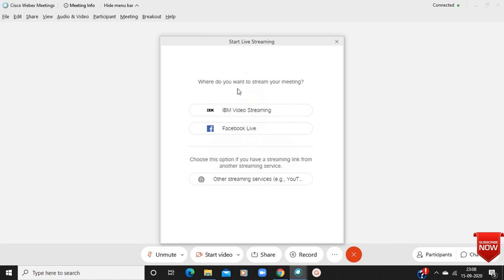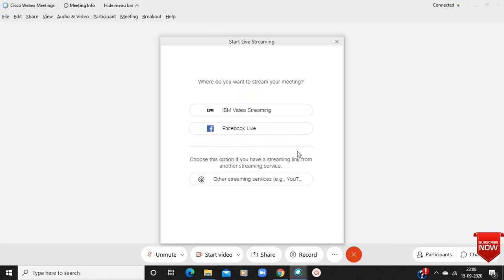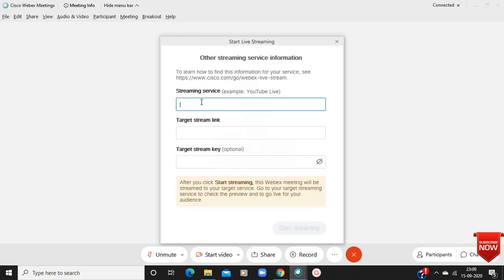It is asking where do you want to stream your meeting. It is giving options for IBM and Facebook. If you want to start live streaming on Facebook or IBM you can directly select that option, but we have to start live streaming on YouTube, so just click on that.